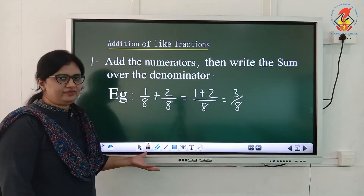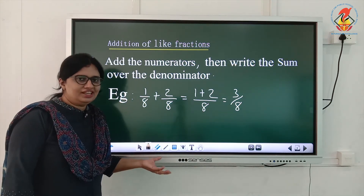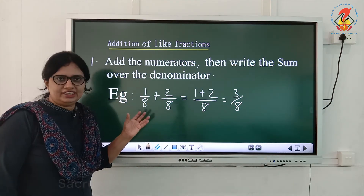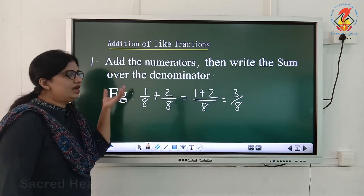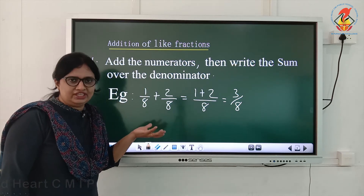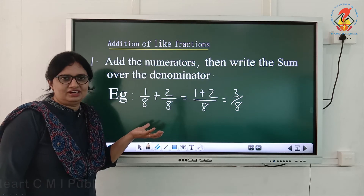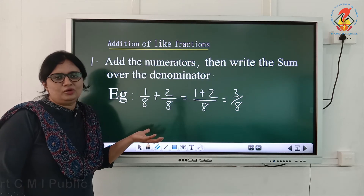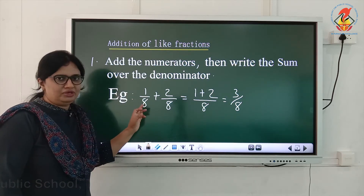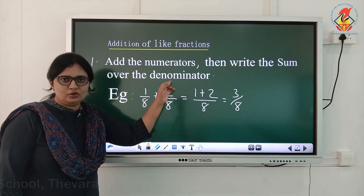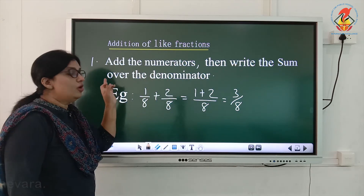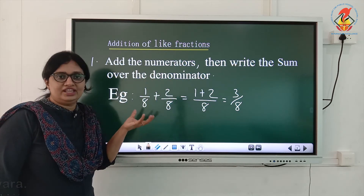First, addition of like fractions. That is easy for you, and you have studied it in the first standard also. Add the numerators, then write the sum over the denominator, because the denominators are the same. So we need to add numerators and write the sum over the denominator.